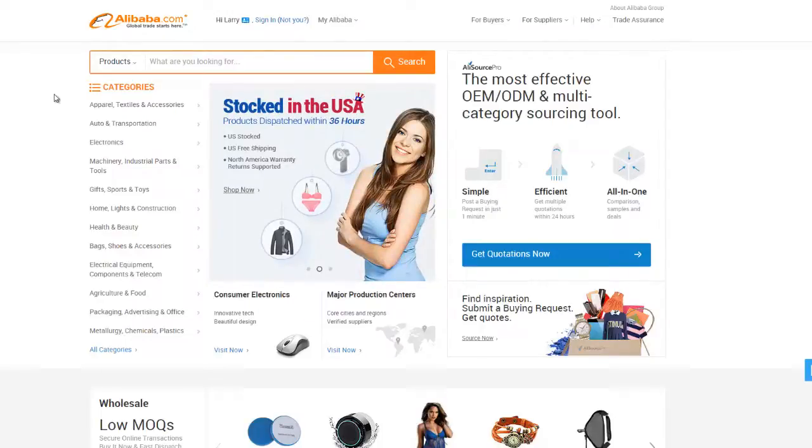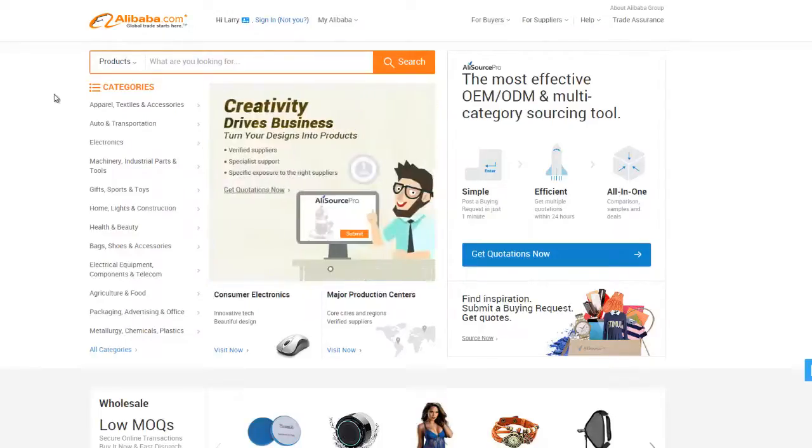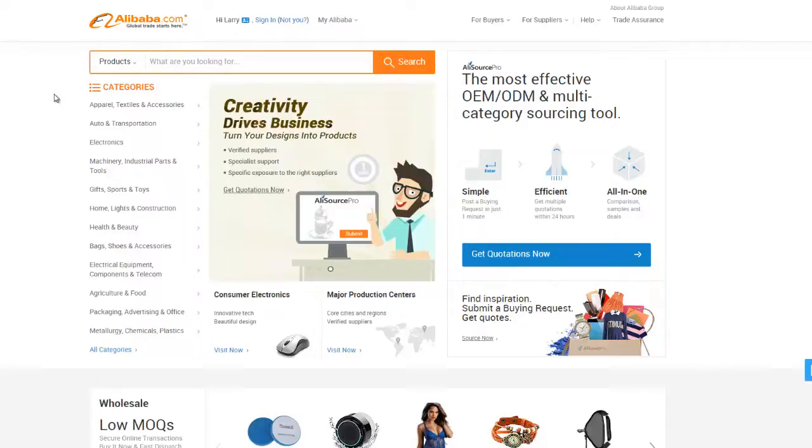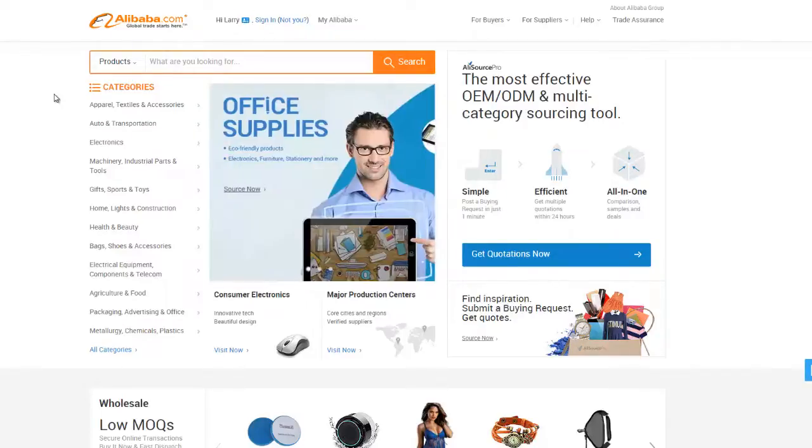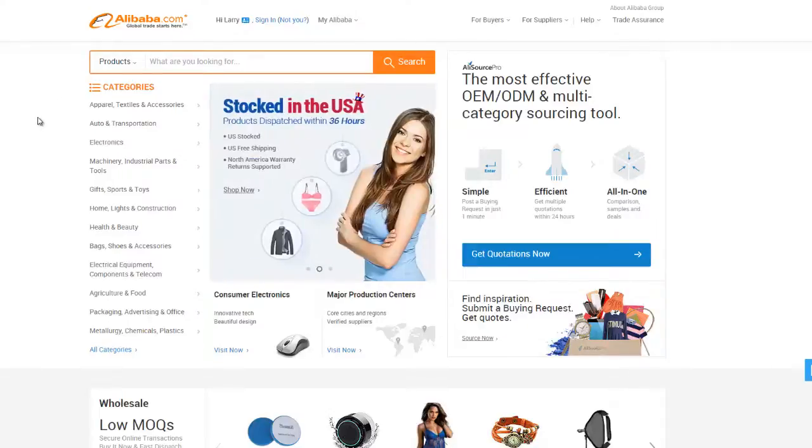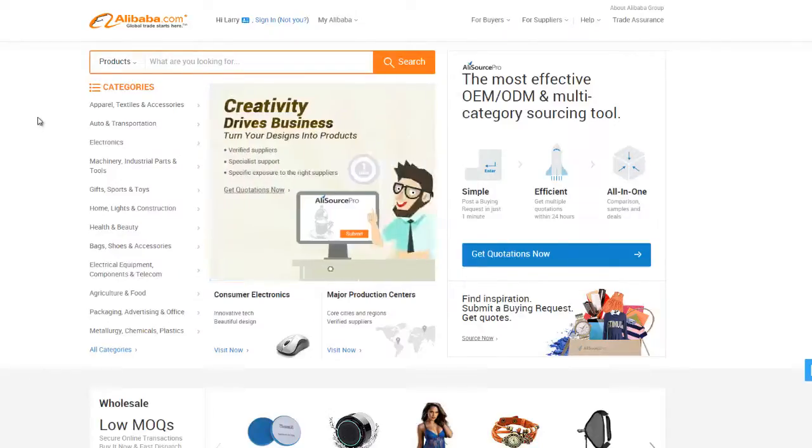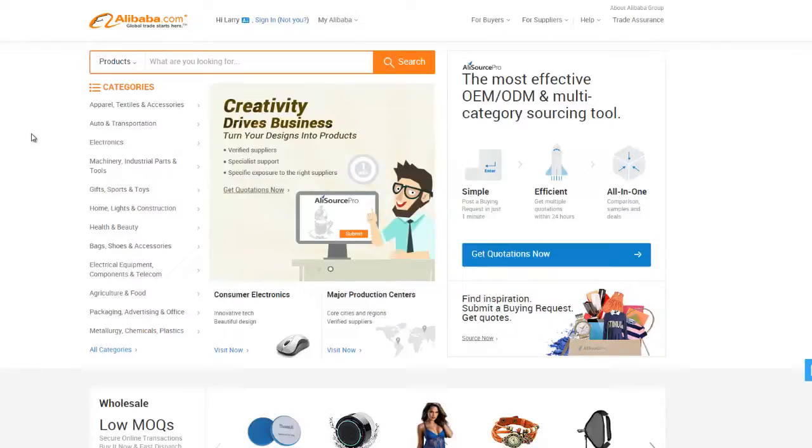Before we start doing anything, I would highly recommend making an account. Even if you aren't sure what you're looking for or aren't sure if you're ready to buy yet, making an account makes general research much easier because you can save items to your favorites and maintain search histories. Alibaba will remember things you searched for and make things just overall easier when you have an account with them.